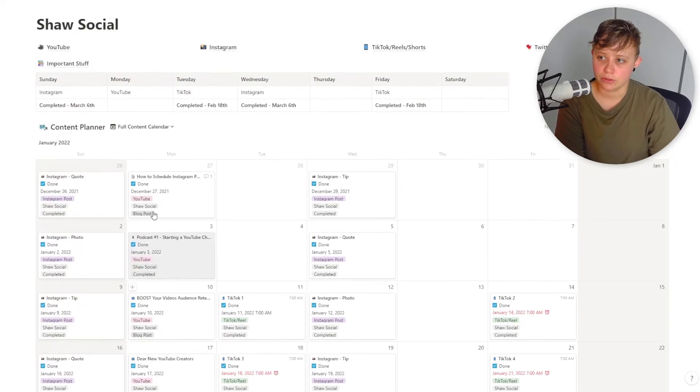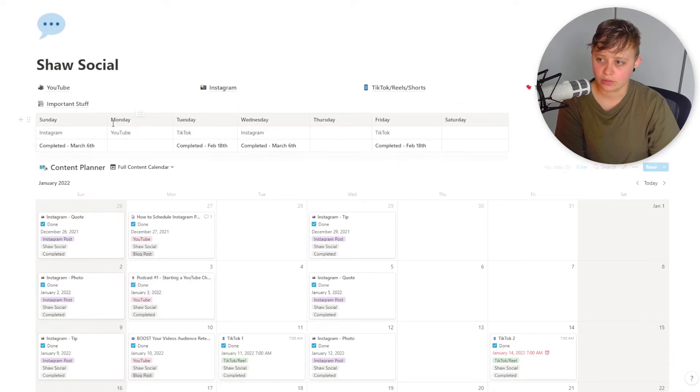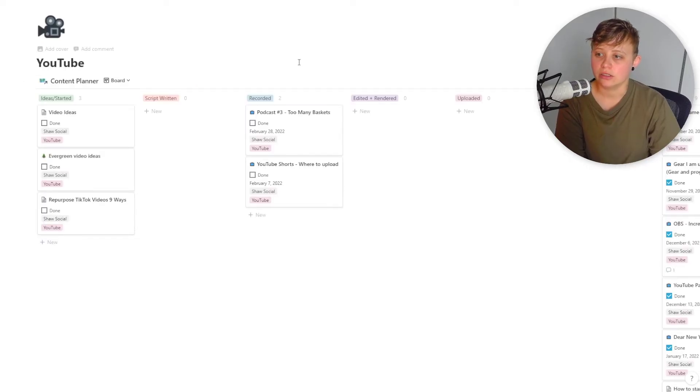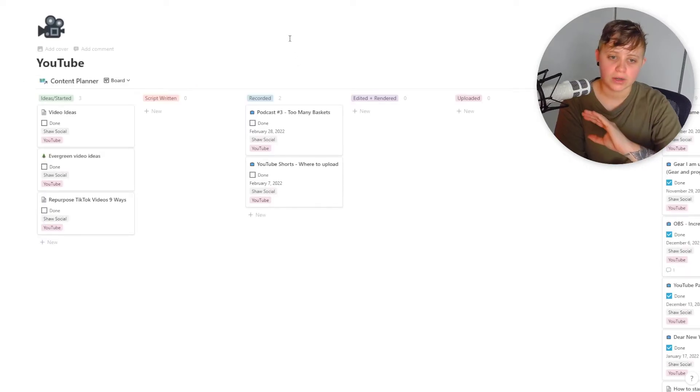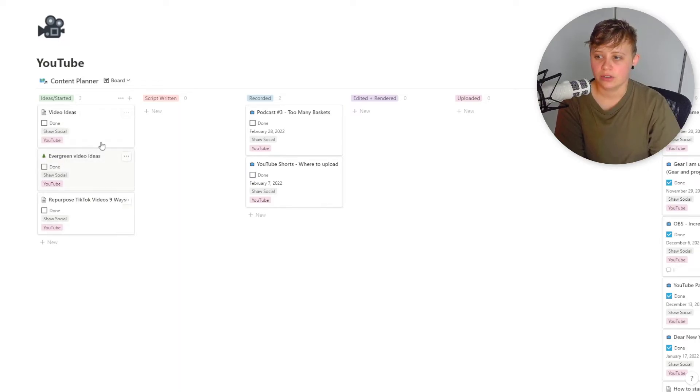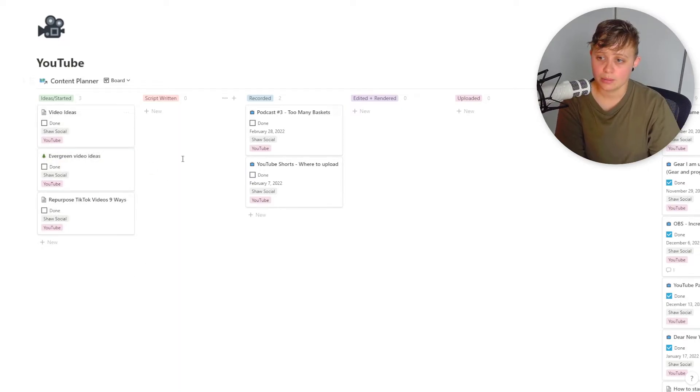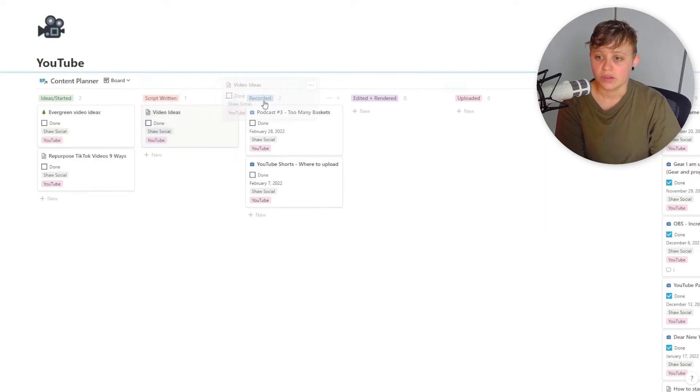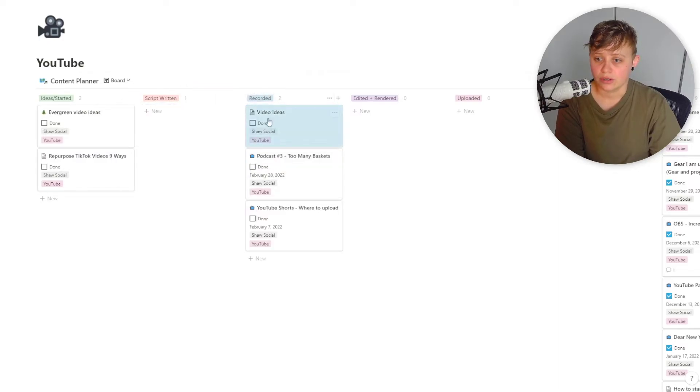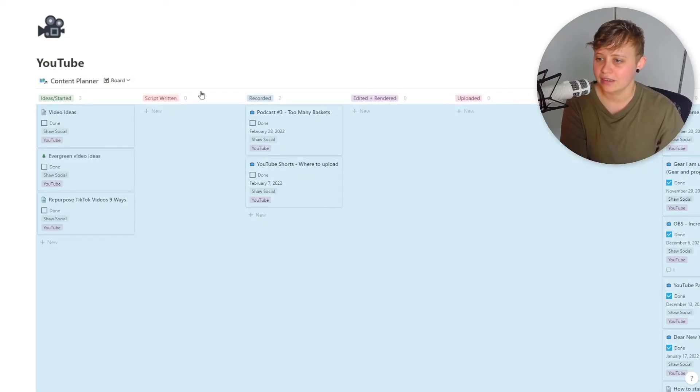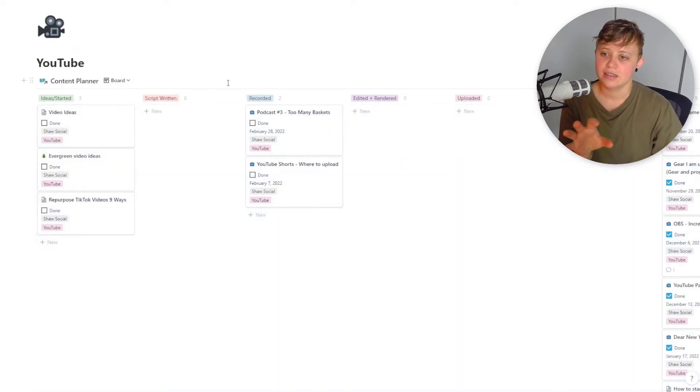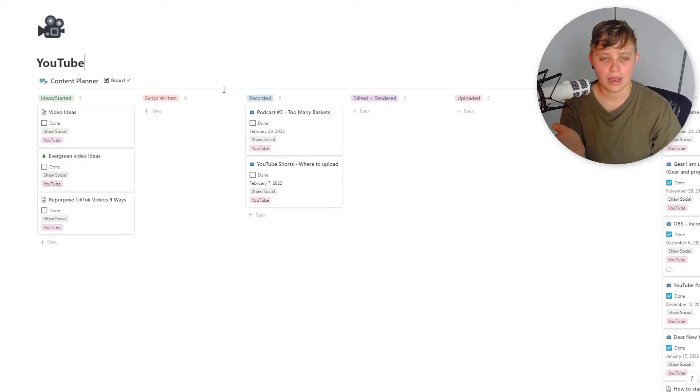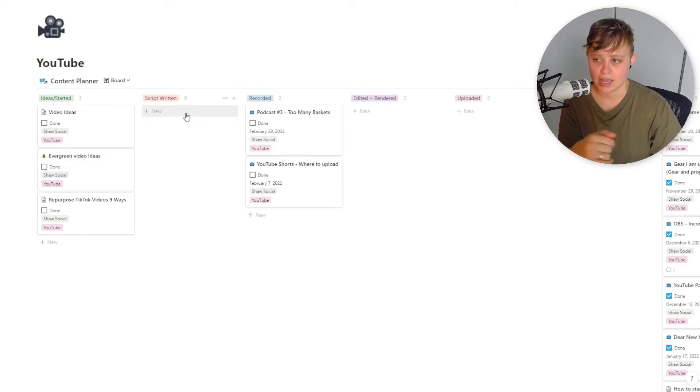Now I do have a different view for this. So if I go ahead and want to check out YouTube and click into YouTube, then we've got a board that's set up. So this is essentially where I put videos and ideas that I have, and then I move them to here once the script is written. Once it's recorded, it goes here. Once it's edited and rendered, it goes here, uploaded here. This makes it easier for me to understand where I'm at with a video. If I have time to sit down and maybe write a script, I can.